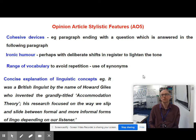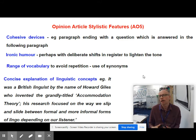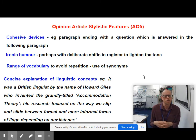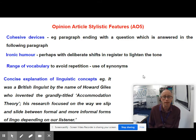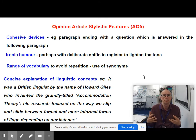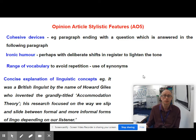It's no use just saying 'Giles created the accommodation theory' — it needs to be glossed. For example: 'A British linguist by the name of Howard Giles invented the grandly titled accommodation theory. His research focused on the way we slip and slide between formal and more informal forms of lingo, depending on our listener.' Notice how this is not an overly academic style — it gives the AO2 information about Giles' accommodation theory but glosses it for the non-specialist reader.